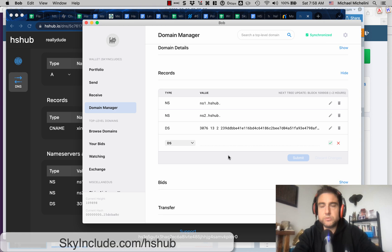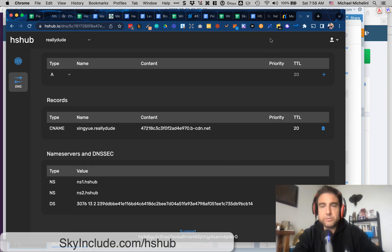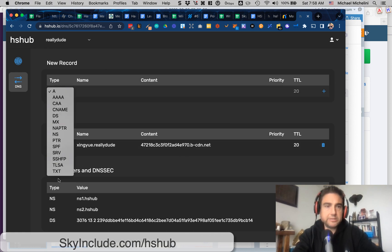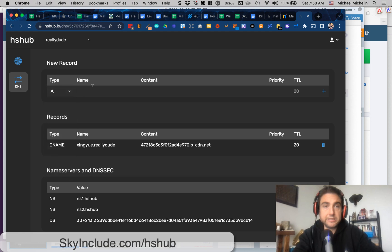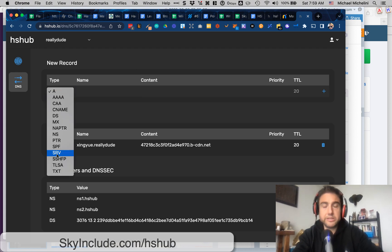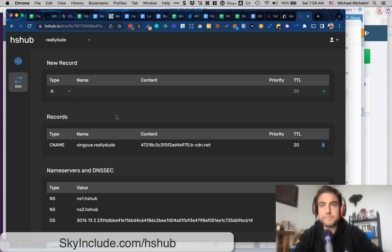On the ReallyDude TLD, I haven't added too many records yet — just testing. The beautiful thing is you have all these different settings you can configure at the SLD or TLD level. Name would be the subdomain or record of the TLD. Content is usually the location it's pointing to. Priority I'm not so familiar with, but if you're familiar with normal internet name servers like Cloudflare, it looks just like Cloudflare. It's not for holding your domains, but for holding the DNS records of your domains.